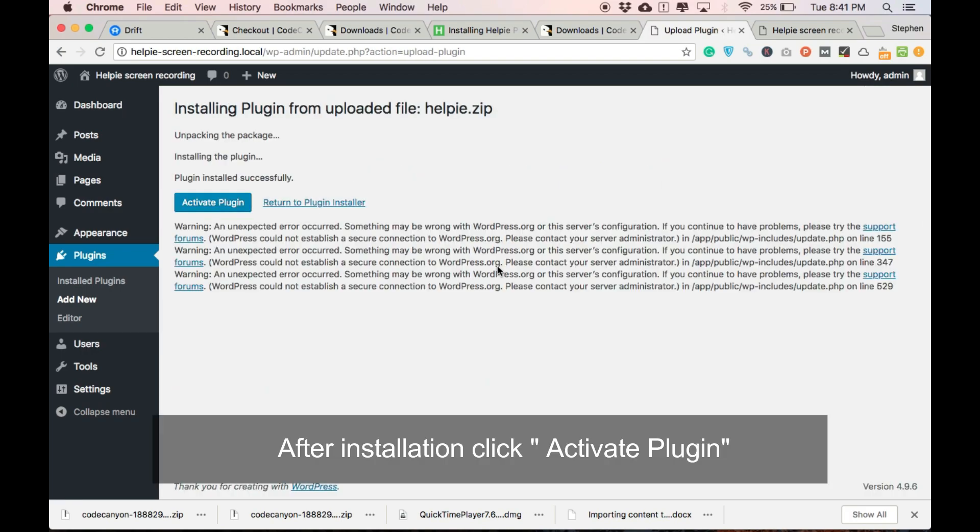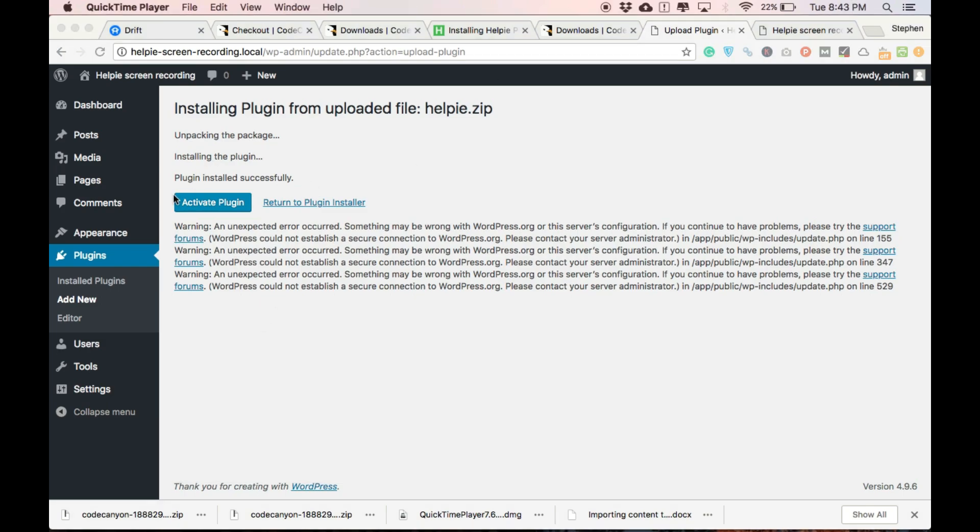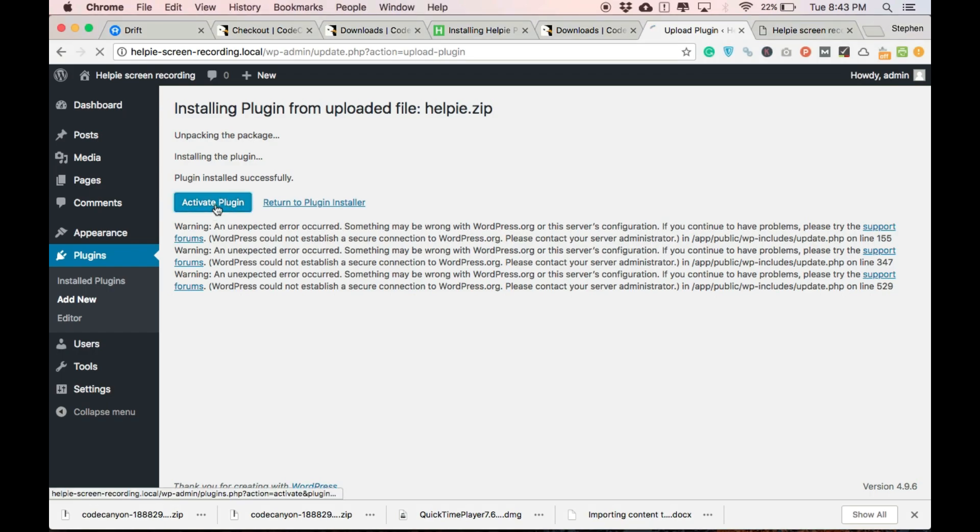The plugin will be installed. After installing, click activate plugin to activate Helpy plugin. Don't mind the warning on my screen. It is coming because I am running my WordPress site on a local server.